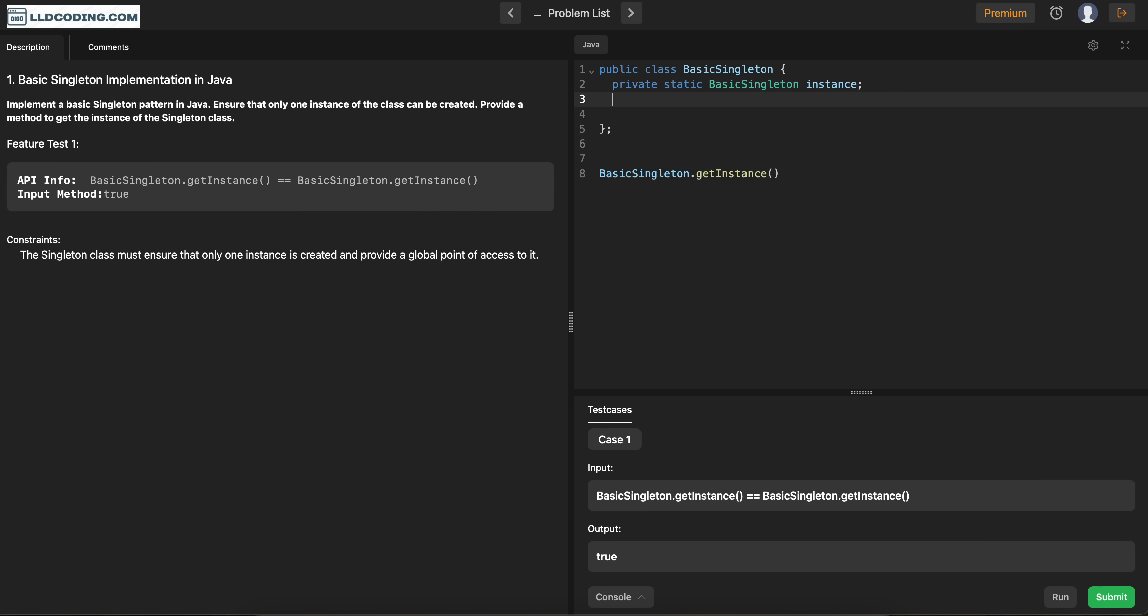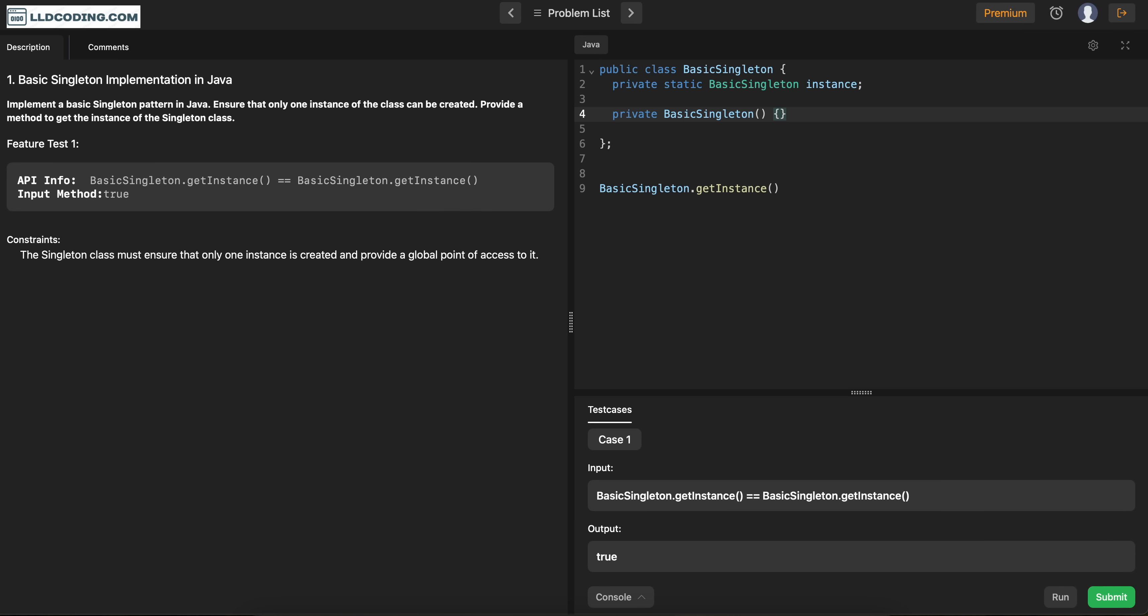Done. Now, as I said, we don't want anyone to create the instance of this one. So we will make sure that the constructor of this class is private. So no one can just directly get the instance of this, like kind of bypassing the way of calling this class.